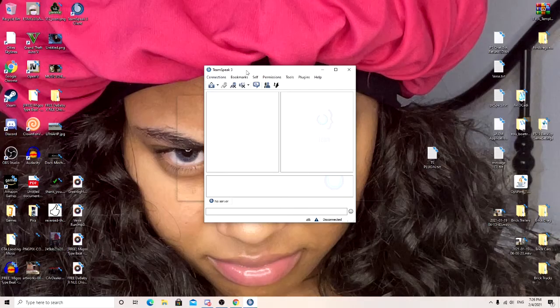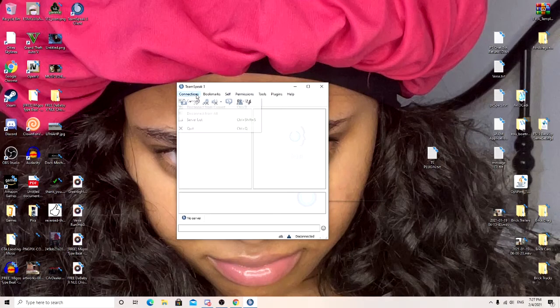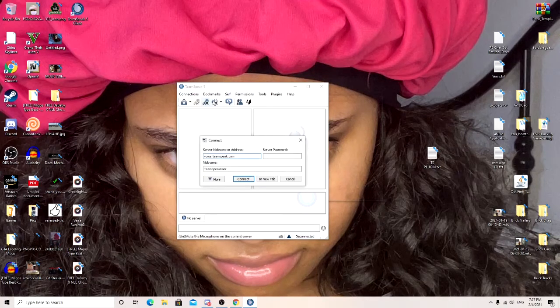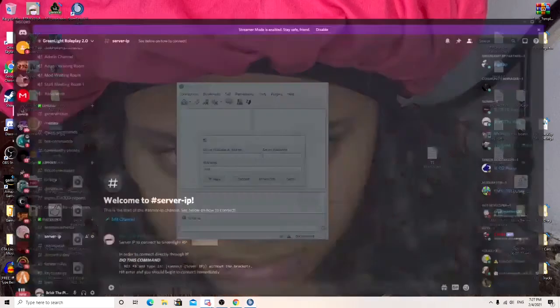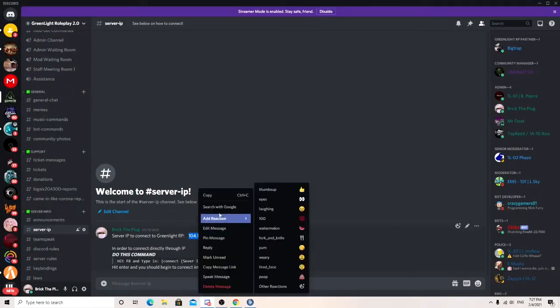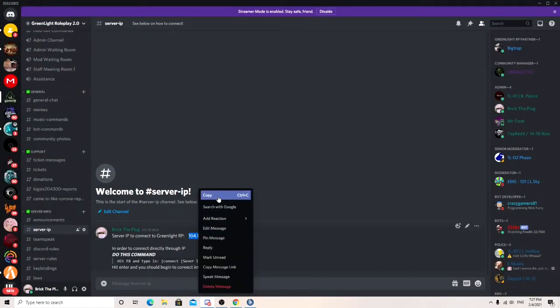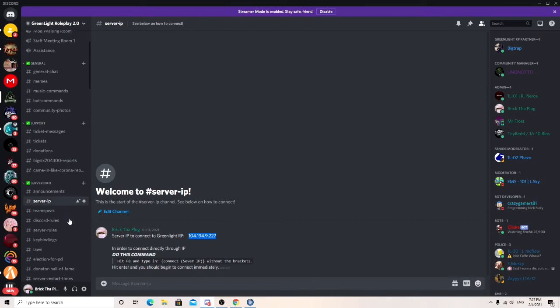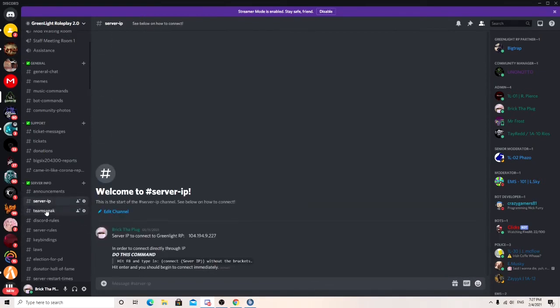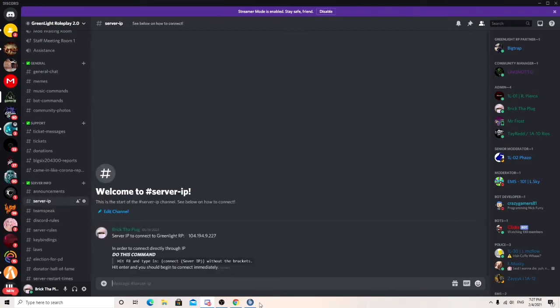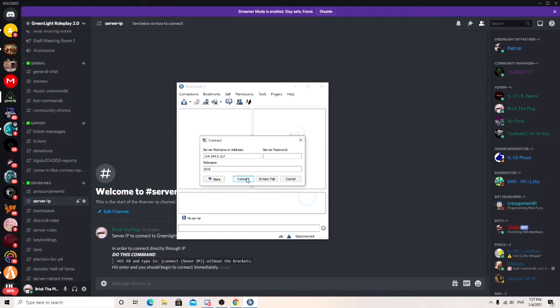Go ahead and open your TeamSpeak client. Hit connect. Put your name down there. And if you're in the Discord, you can go ahead and copy the Discord IP under server IP. There's now a TeamSpeak 2. Should be in there whenever it's ready. Then go ahead and paste that in there. Connect.